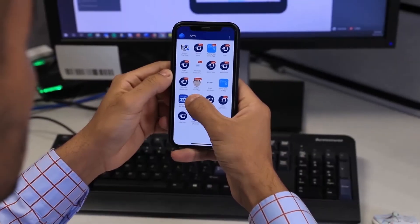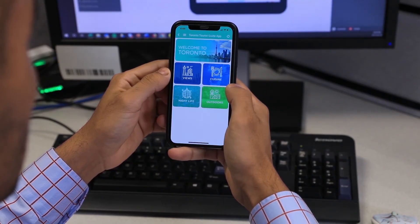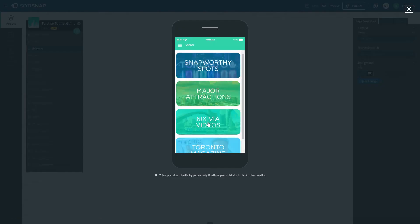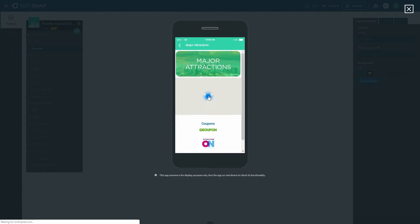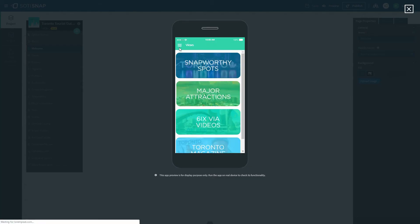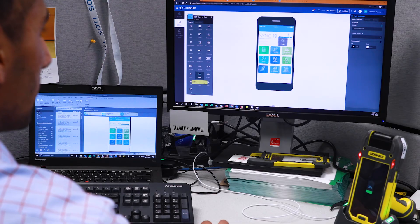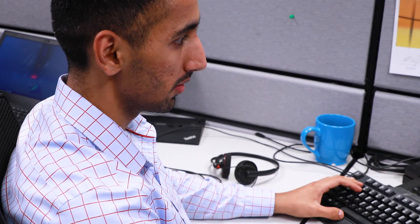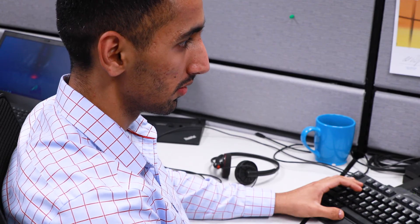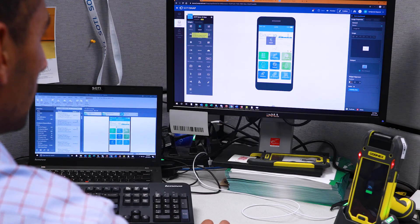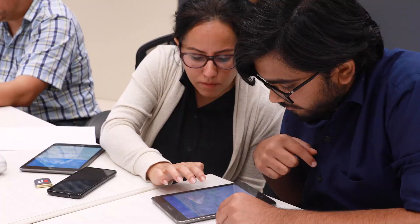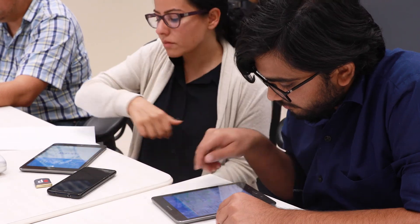SOTY Snap is all about accelerating your business by making apps that save you time and money. Customers are going to be able to build apps that look like they spent a lot of time, money, and effort — but in reality they're built in a day. Both Android and iOS are supported right out of the box. Building apps is often a hurdle, but with SOTY Snap anyone can build cooler apps in minutes.